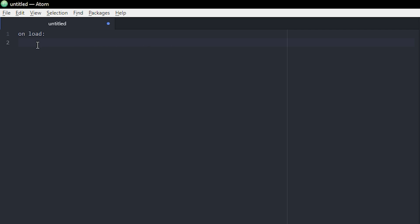So the first thing you want to write is on load. That just means whatever I put next here will be loaded when you do reload the script or when you start the server or something like that, whenever the script loads.